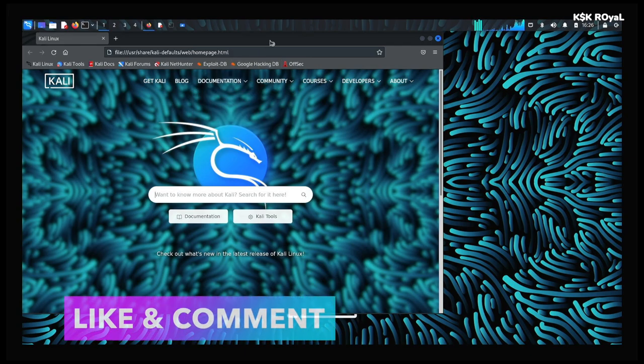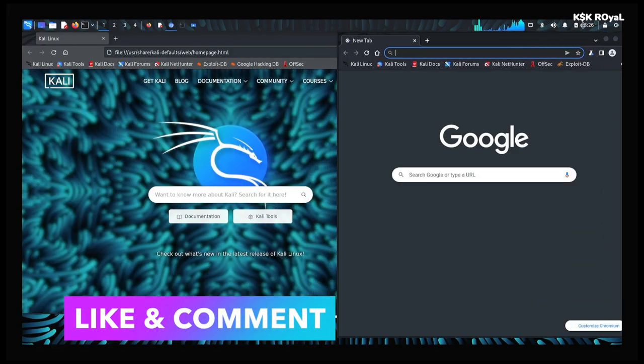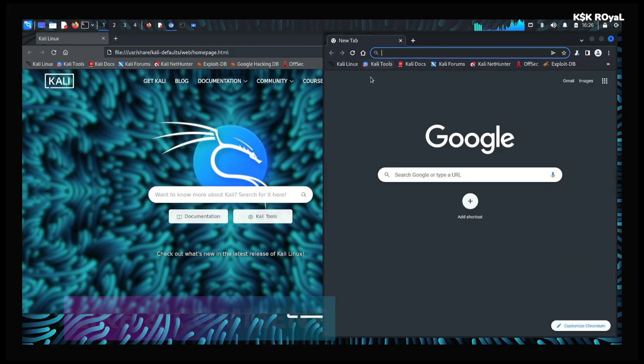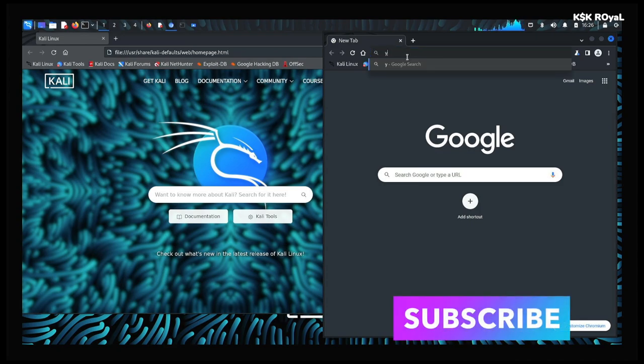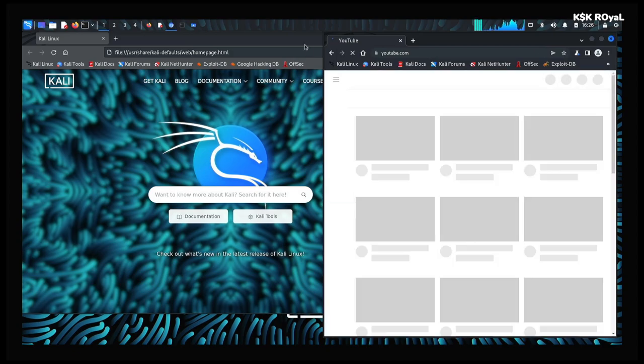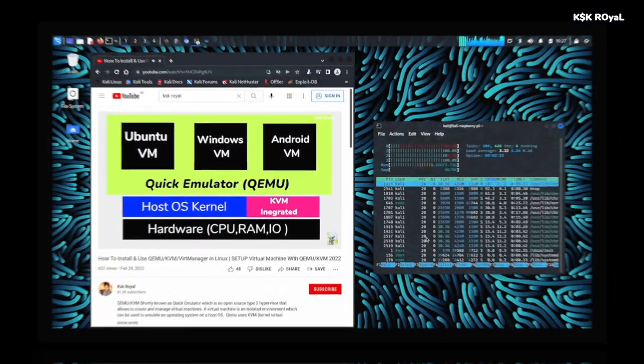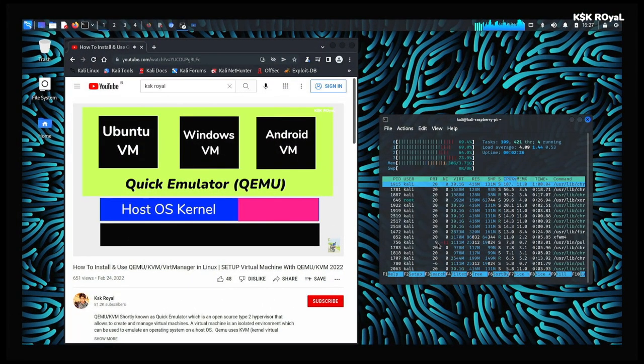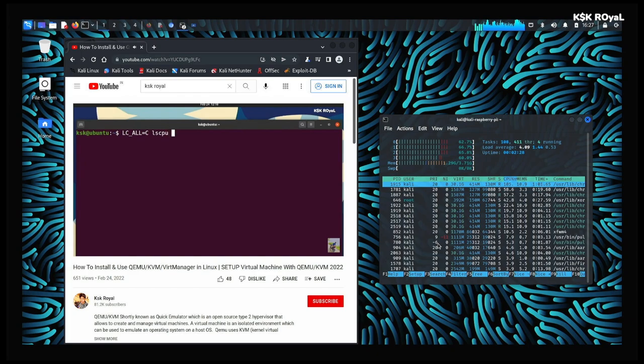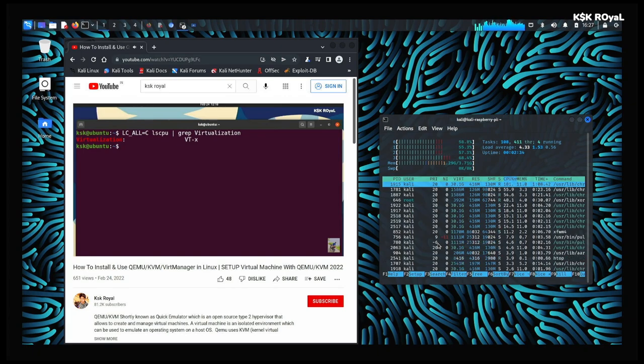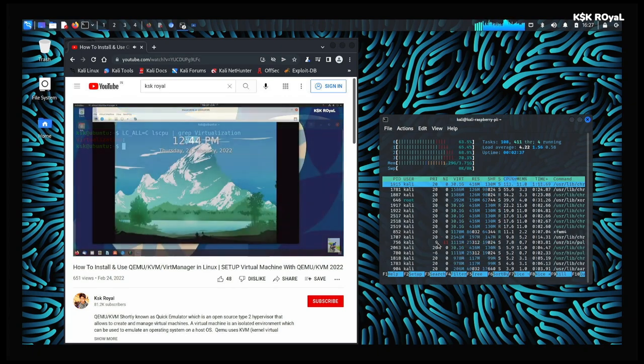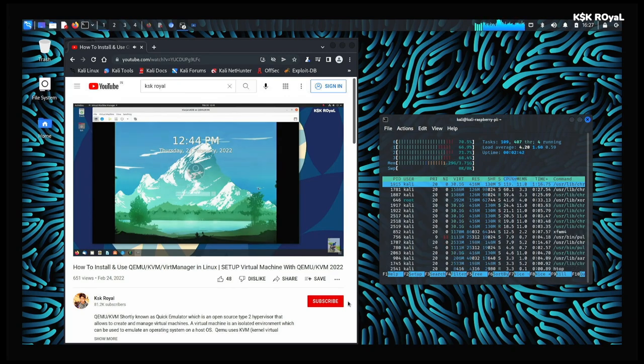This is Kali Linux 2022 64-bit edition running on Raspberry Pi 4. Hey guys, my name is KSK Ryle. In this video, I'm going to show you how to install Kali Linux 2022 on Raspberry Pi 4. I'm going to install Kali on SSD rather than SD card. At the end of this video, we can overclock the Raspberry Pi 4 to get full performance. This will turn your Raspberry Pi 4 into a full-fledged desktop computer.